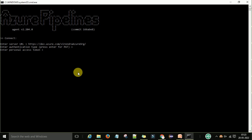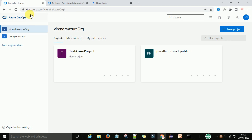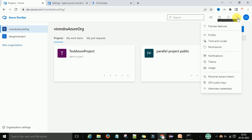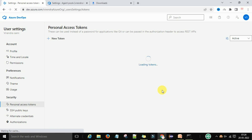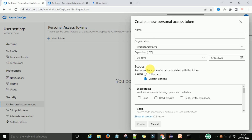To get the personal access token, go to your dev.azure.com account. Near the user icon in the top right, click on user settings. You will see the personal access token option. Click on it and create a new token.